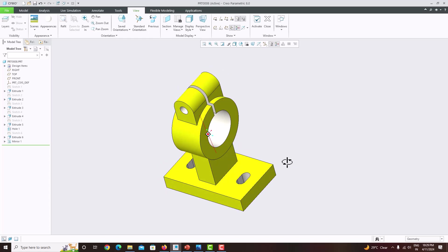In this tutorial, we have learned how to model this machine component. If you like this video, please share it with your friends. In the next tutorial, we will come up with a new component. Thank you for watching my videos — please subscribe to my channel for more videos. Thank you.